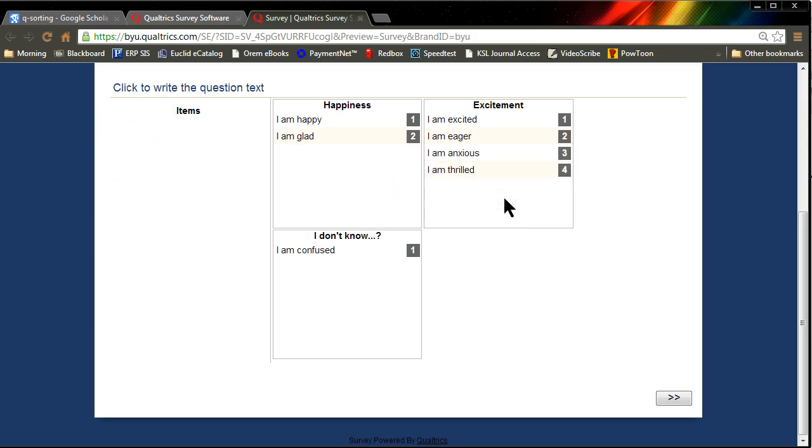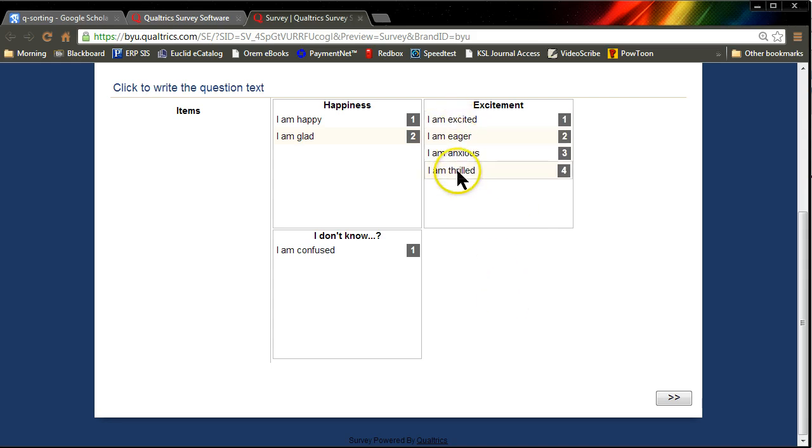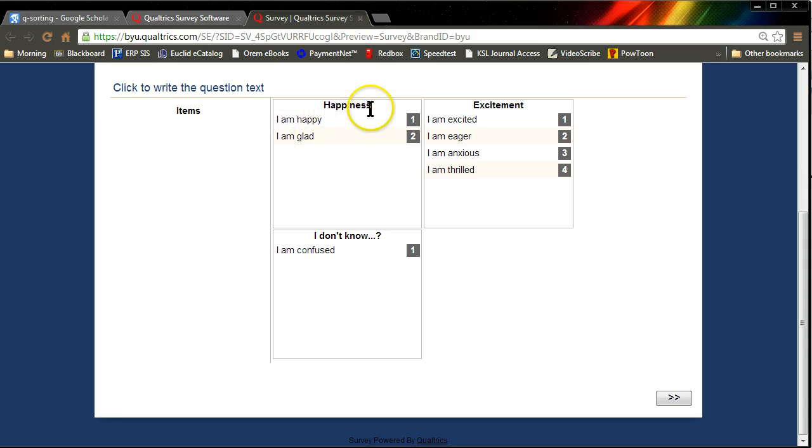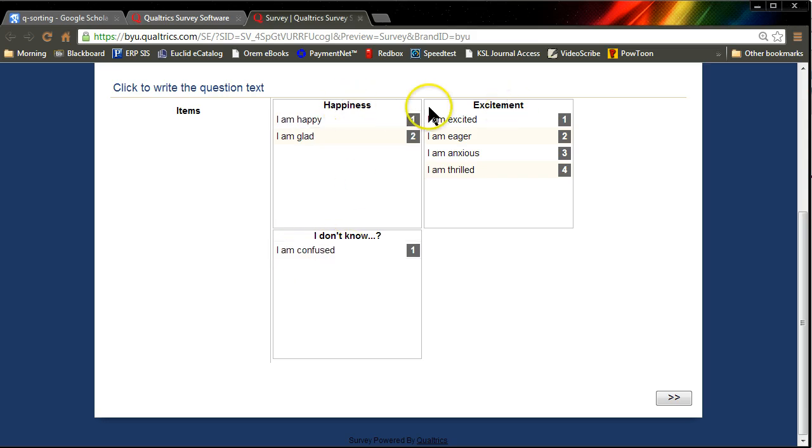And so now what we've done is we've found out what this user thinks each item is actually capturing. The user thinks these four items are capturing excitement, these two items are capturing happiness, and the user really has no clue what this item is trying to capture, or at least the item or the construct that this item is capturing isn't represented in one of the existing buckets.